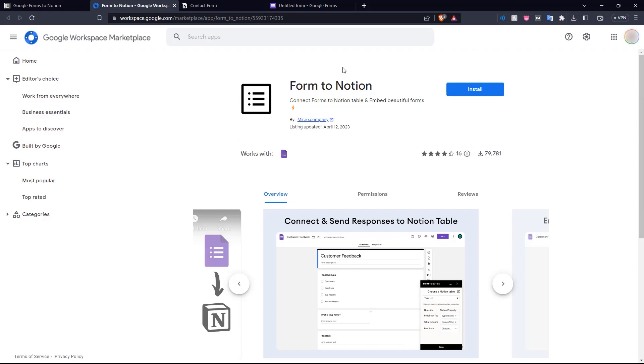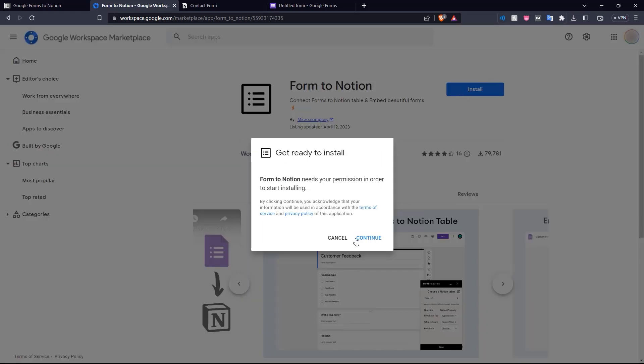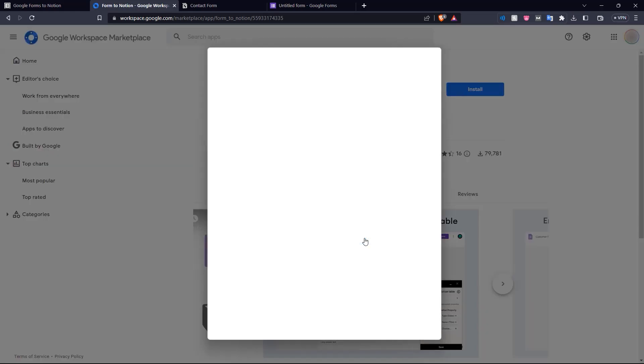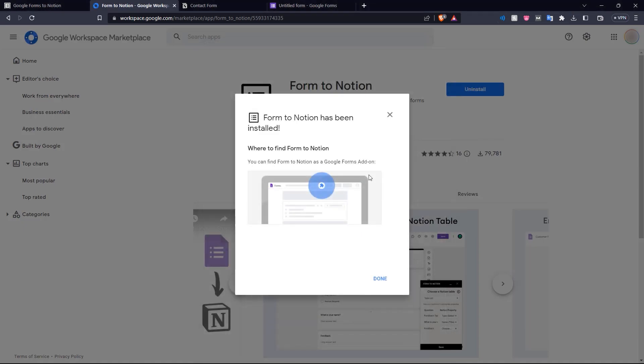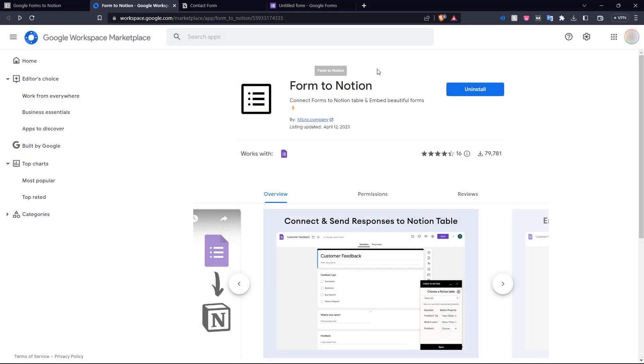Here is the marketplace page for Form to Notion. Let's click install and continue. And there we go. Form to Notion has been installed. And now we click done. Now that our Form to Notion add-on has been installed in Google Forms, let's go into Google Forms and create our contact form.